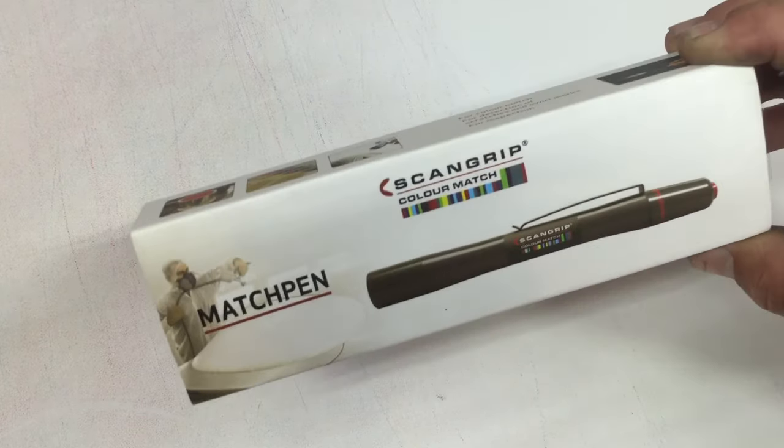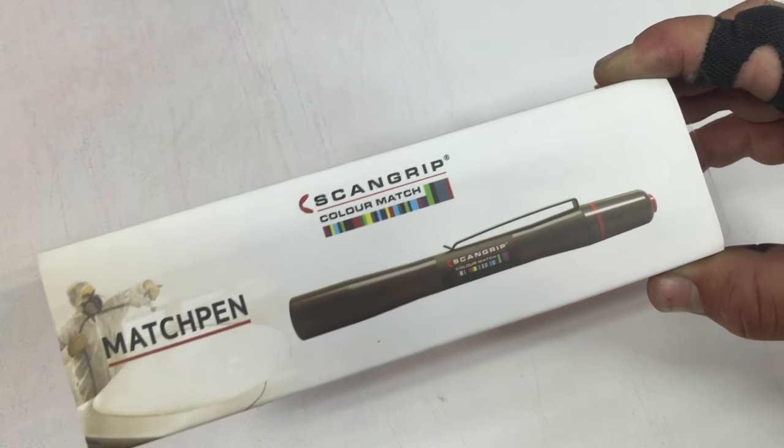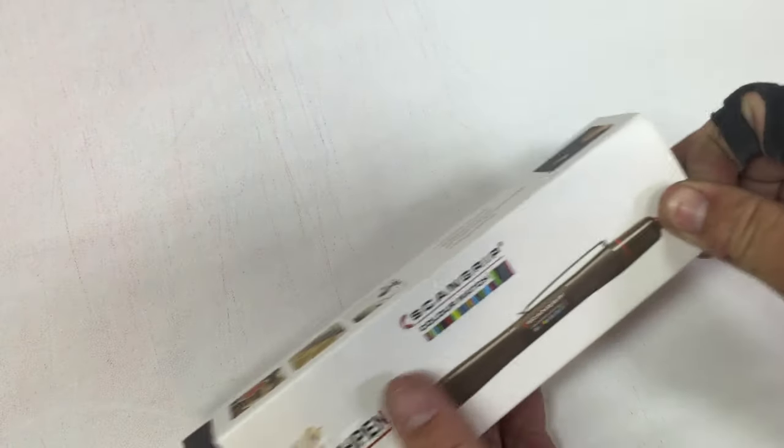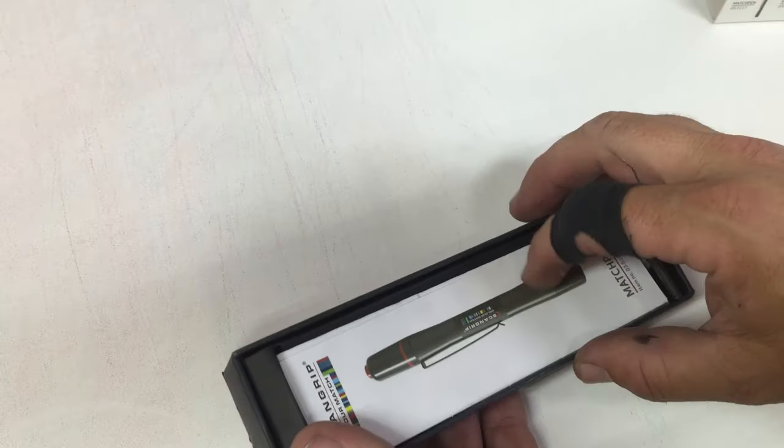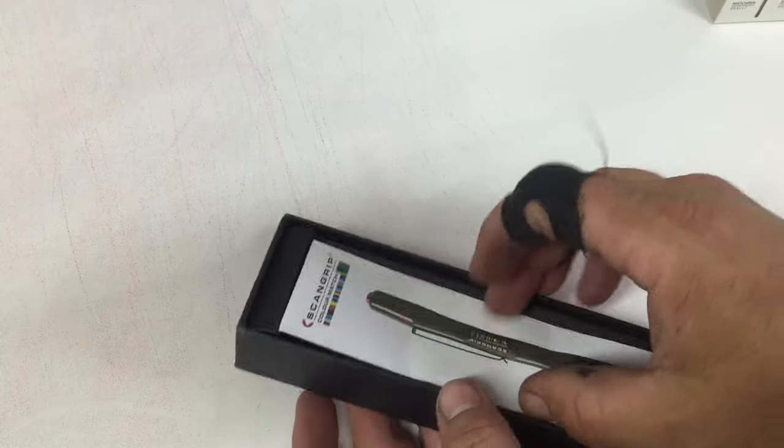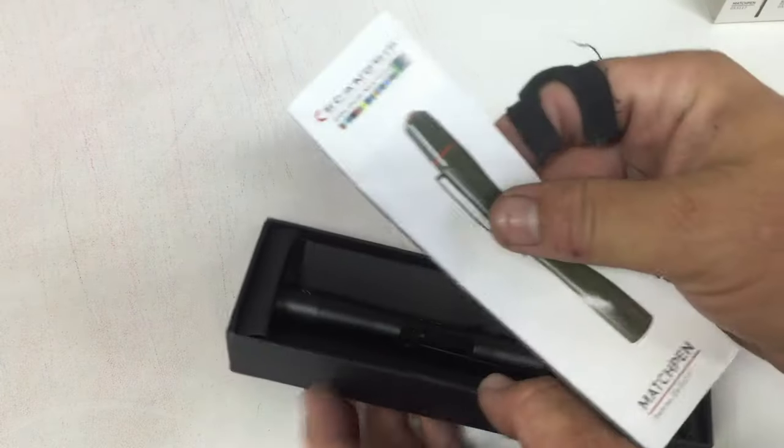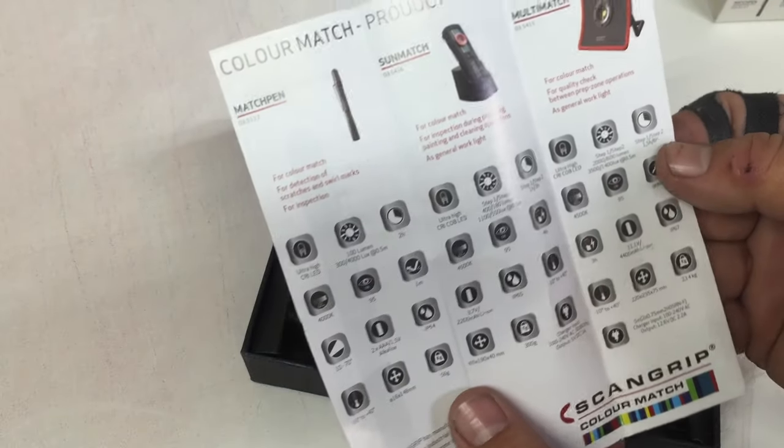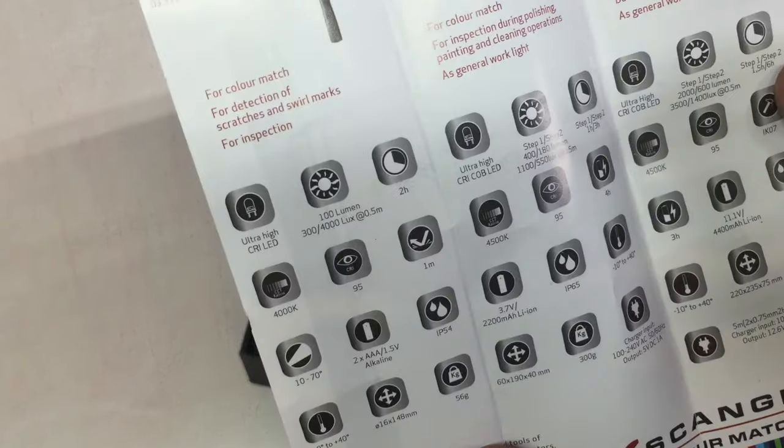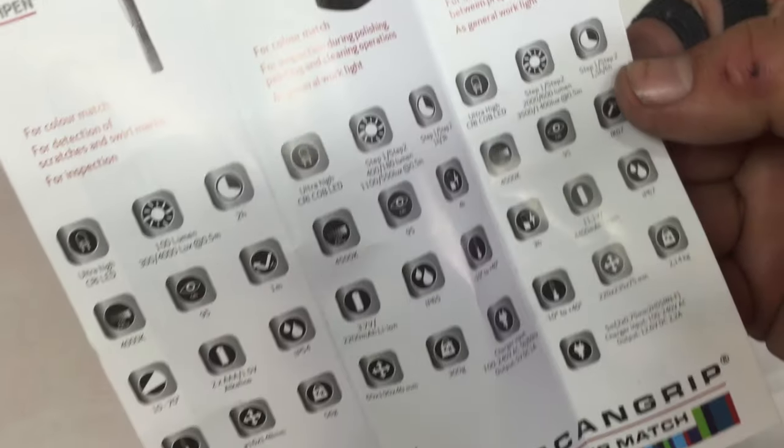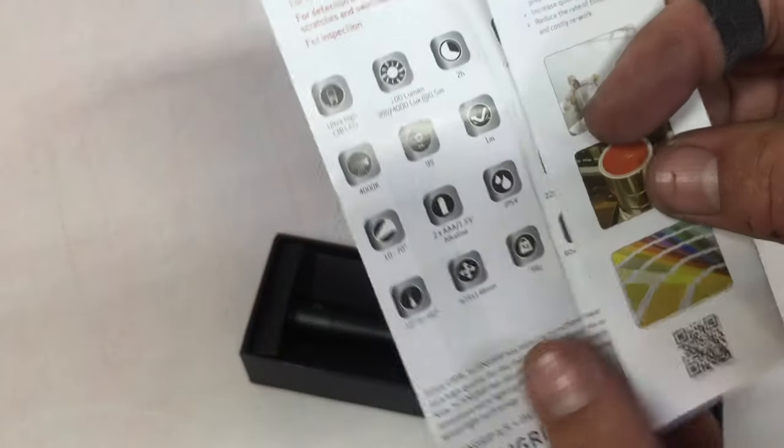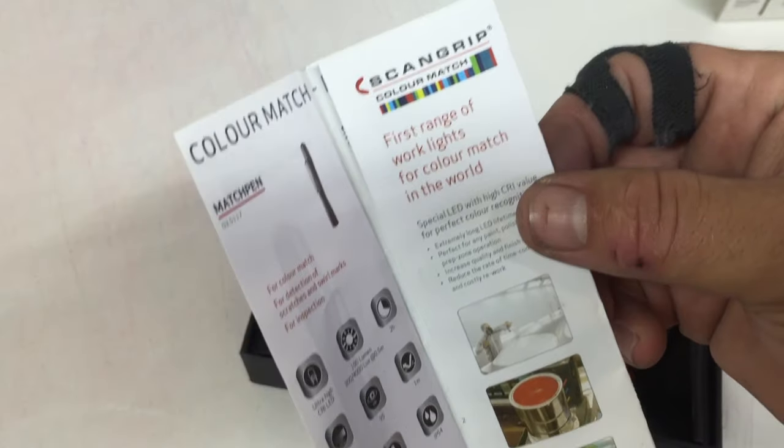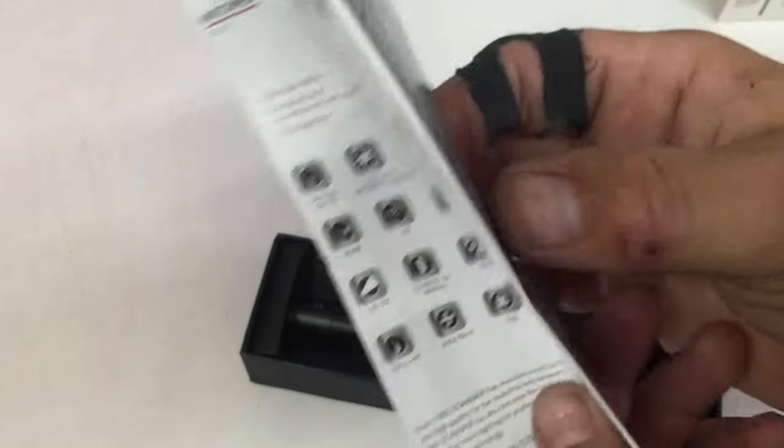So let's open this bad boy up. It comes with a little information sheet and it explains a little bit about it, talks about the company and the purpose of these pens.